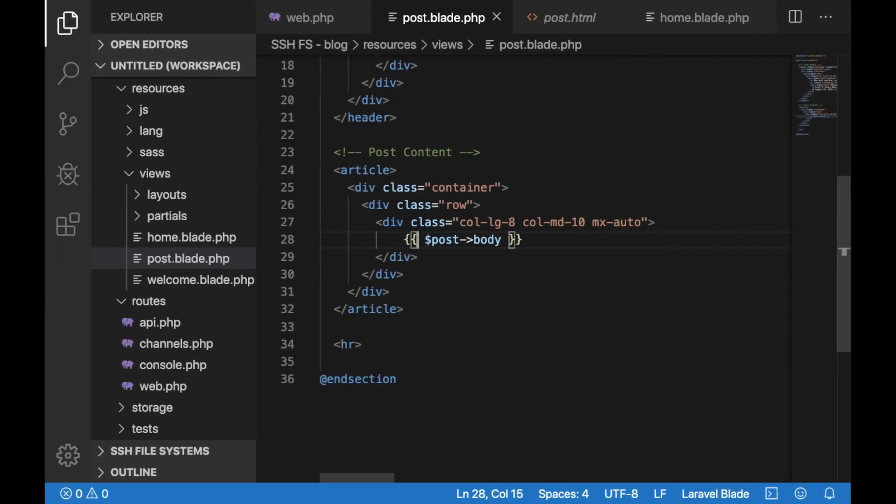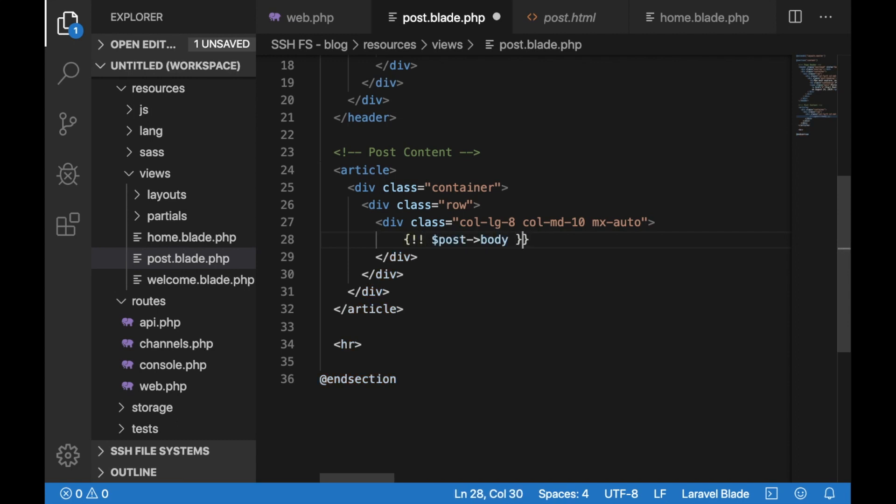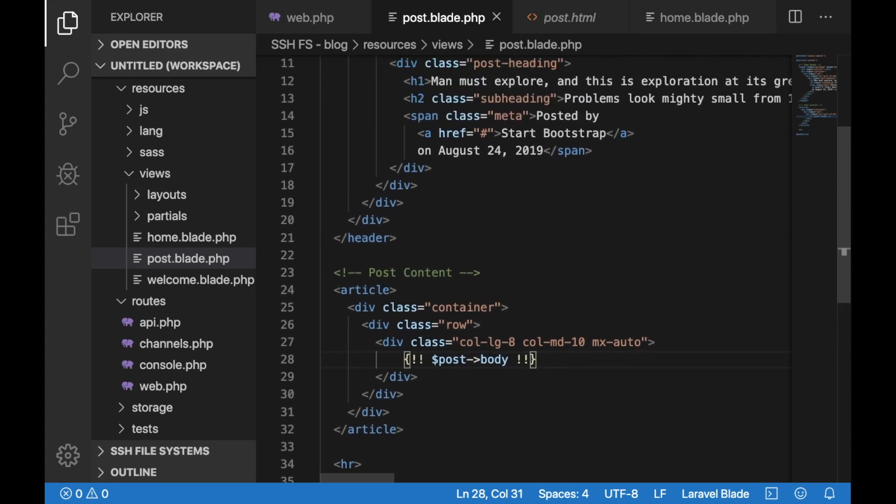There is a minor change that we need to make to our view so rather than using the double curly bracelets we need to change them to a single curly bracelet followed by two exclamation marks. The same thing for closing. This is how blade would actually render the HTML rather than escape the HTML tags.